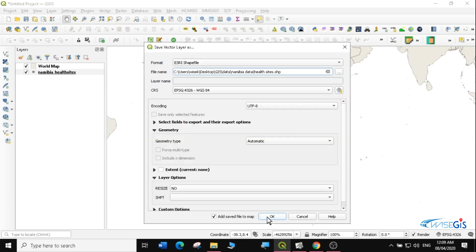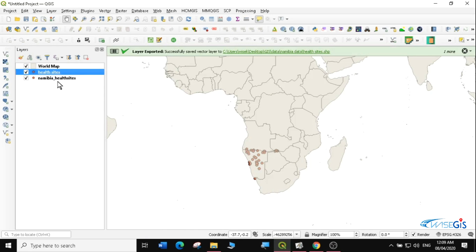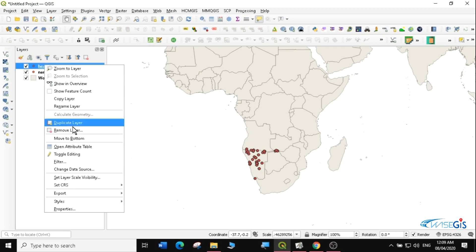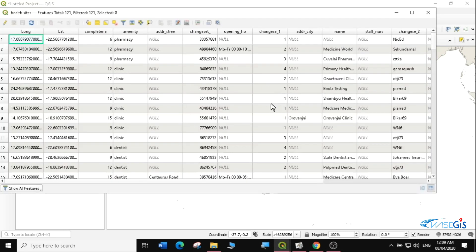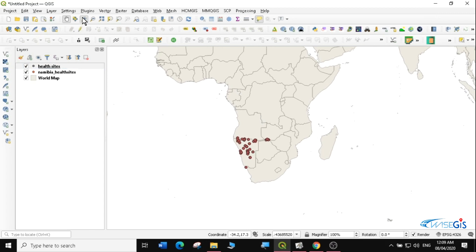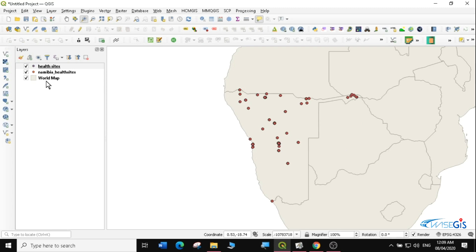Click OK and make sure to check 'Add saved file to map'. You will see it adds the health sites layer. When you open the attribute table, you can make meaningful sense out of the data. That is one way you can bring CSV files into QGIS.